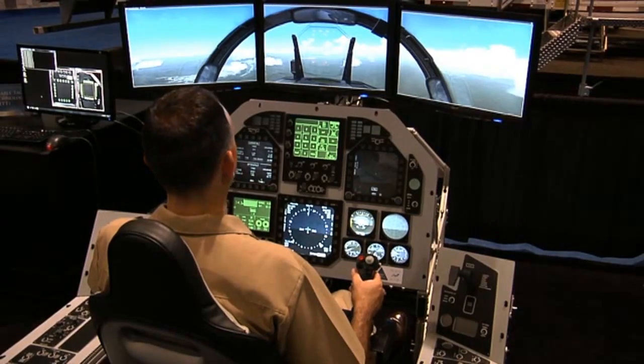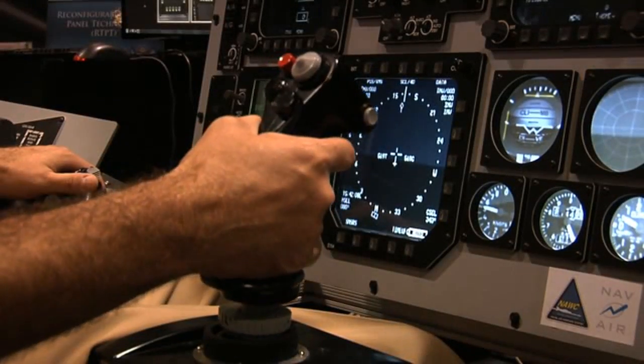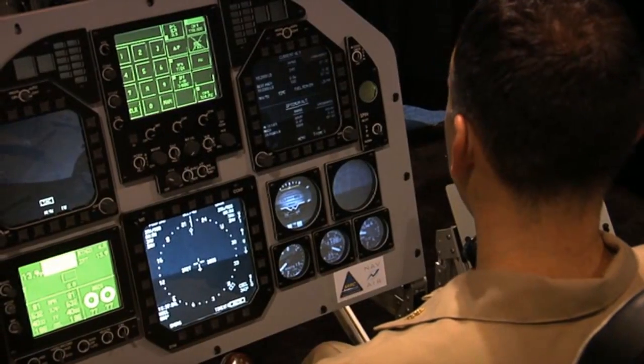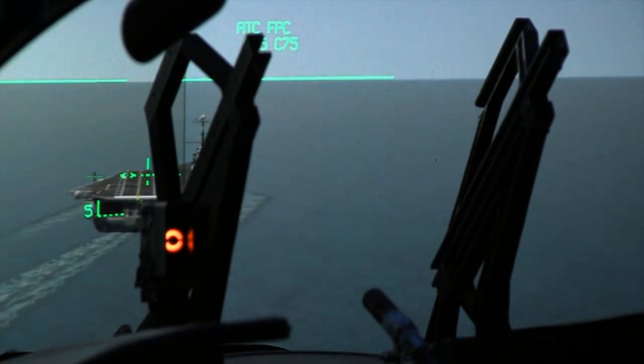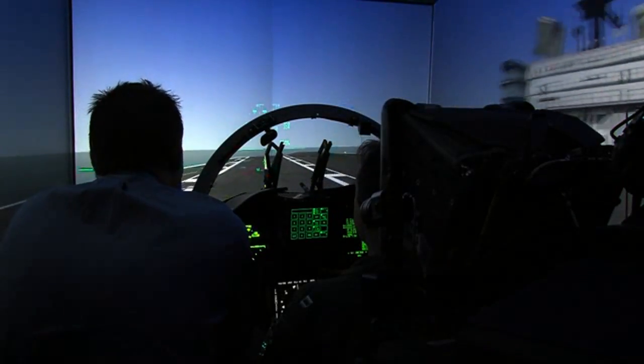We have many new mission sets and new threats and new missions that we have to prepare for, and we don't necessarily have any more flight hours to prepare for those missions. So it's about taking the hours that we have now and maximizing those hours to get as much training as we possibly can out of them.